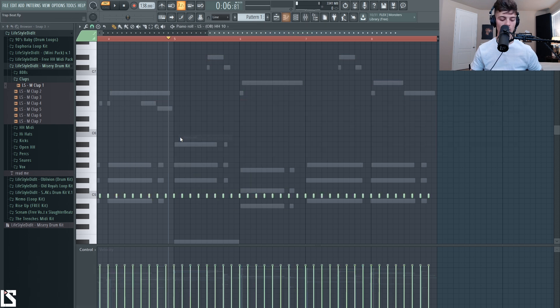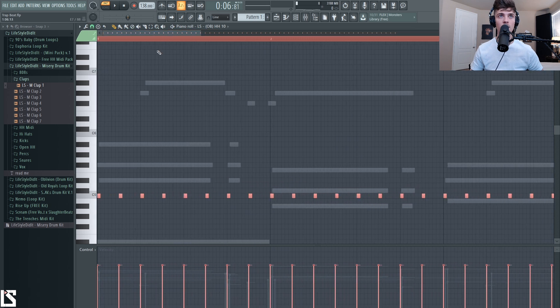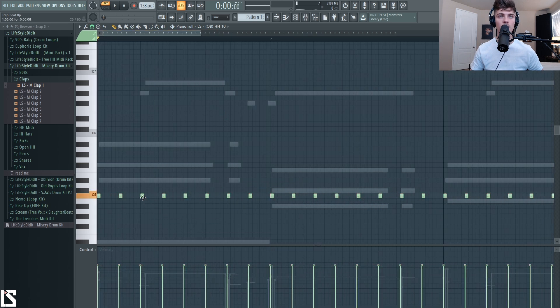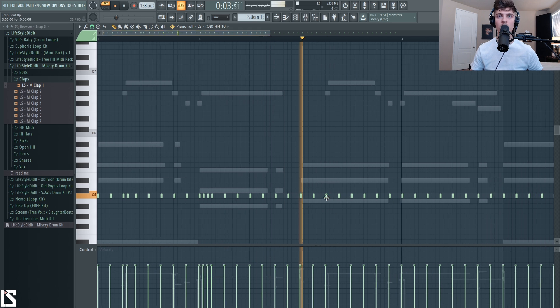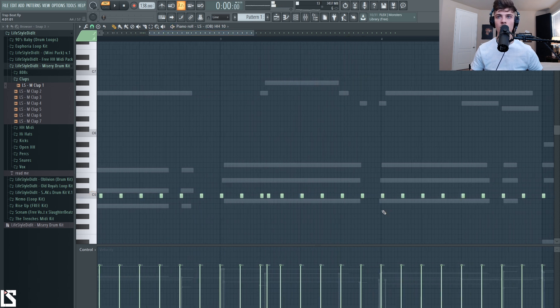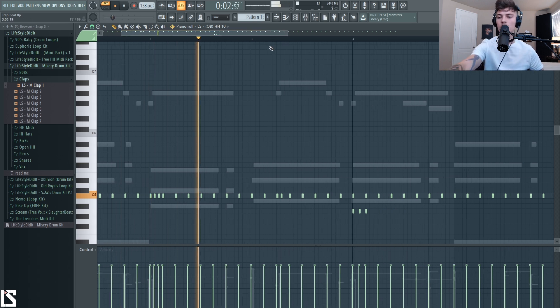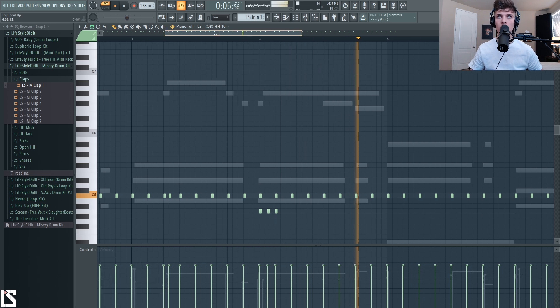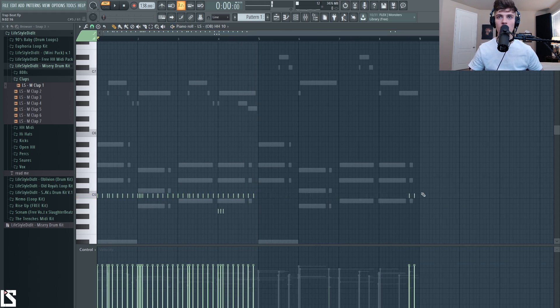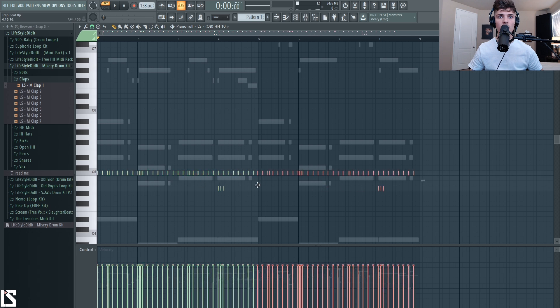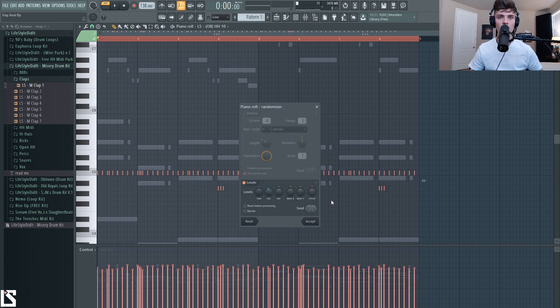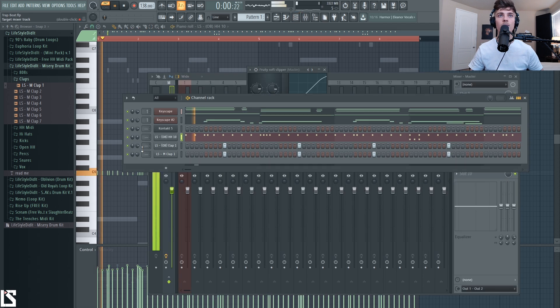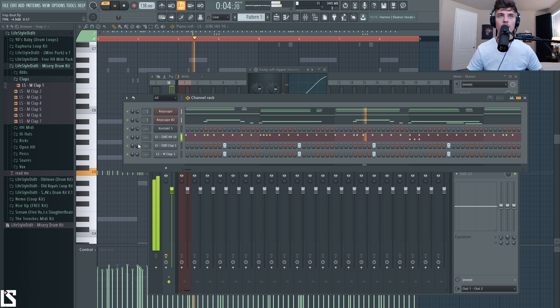So I'm going to just get a hi-hat and a clap for right now, lay those out and probably try to layer in some type of organ. Alright, let's get some movement going with these hi-hats. Cool, I like that pattern, that actually sounds really good. Let's just drag this over here, have it cloned and let's randomize a little bit of velocity. Cool, that sounds perfect.